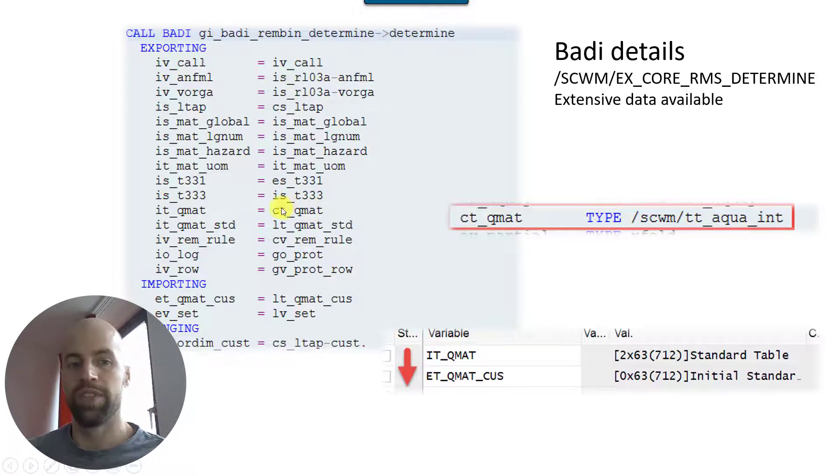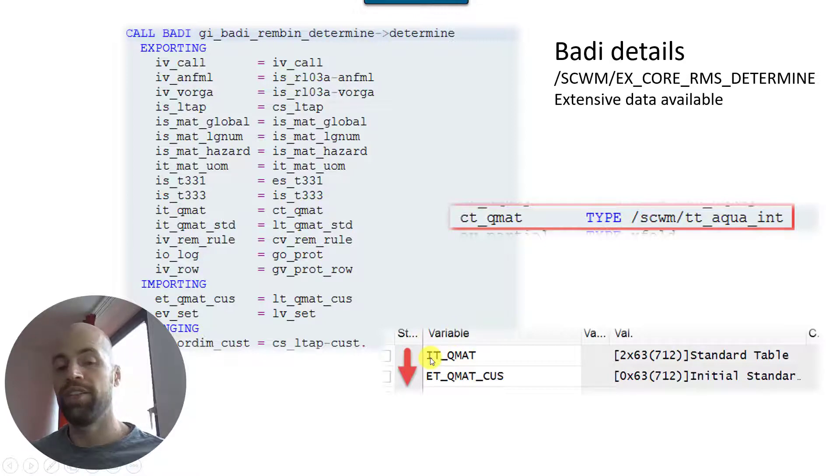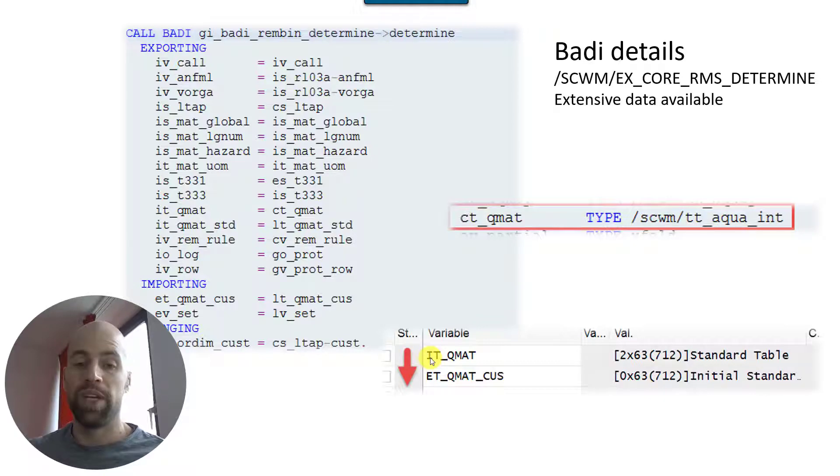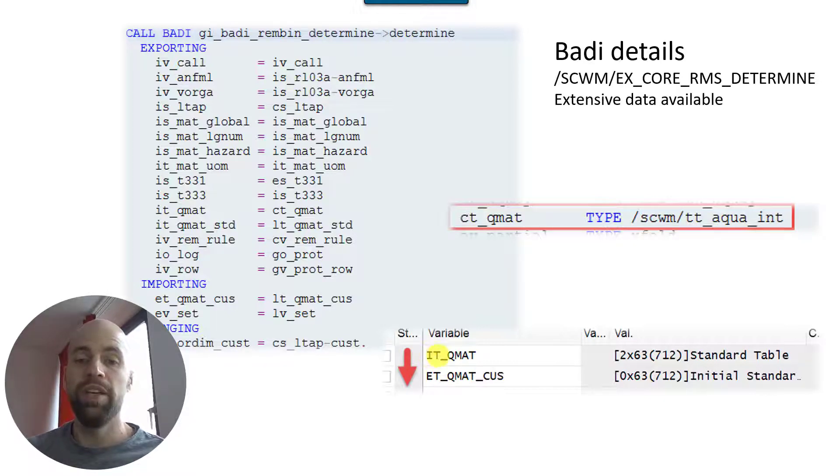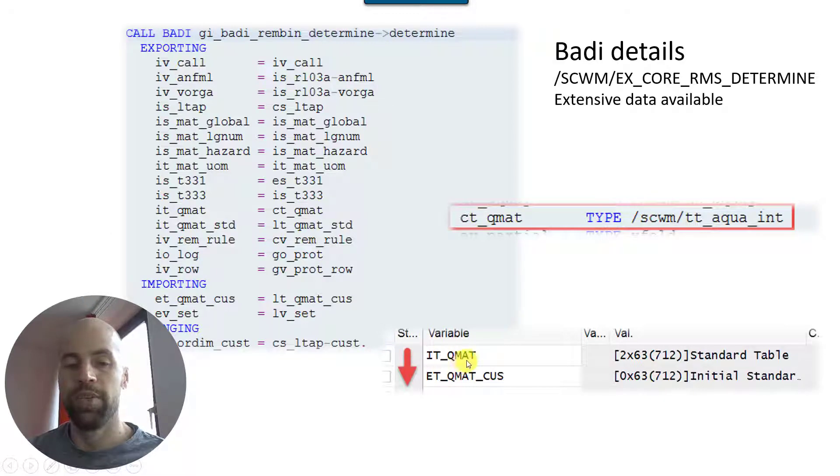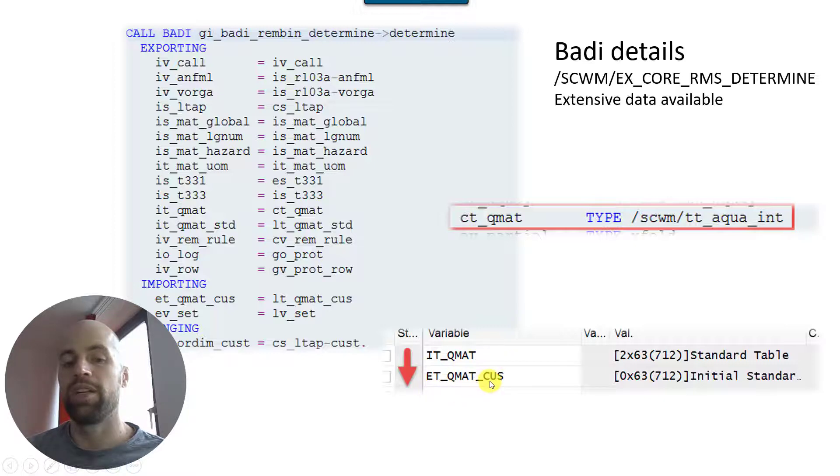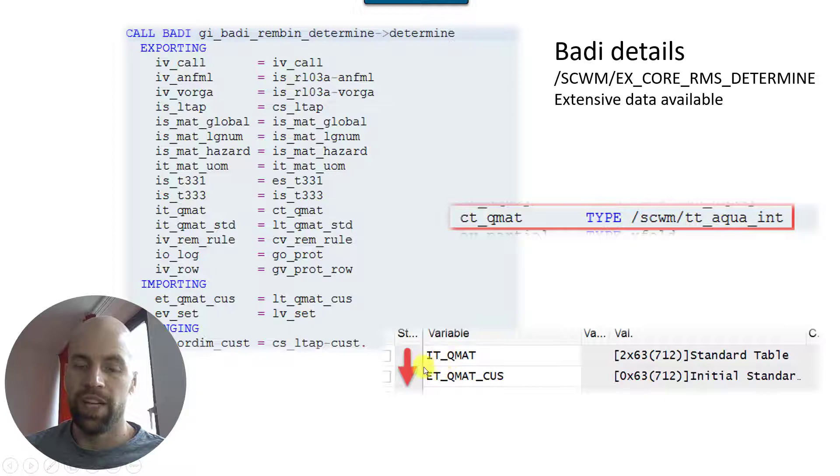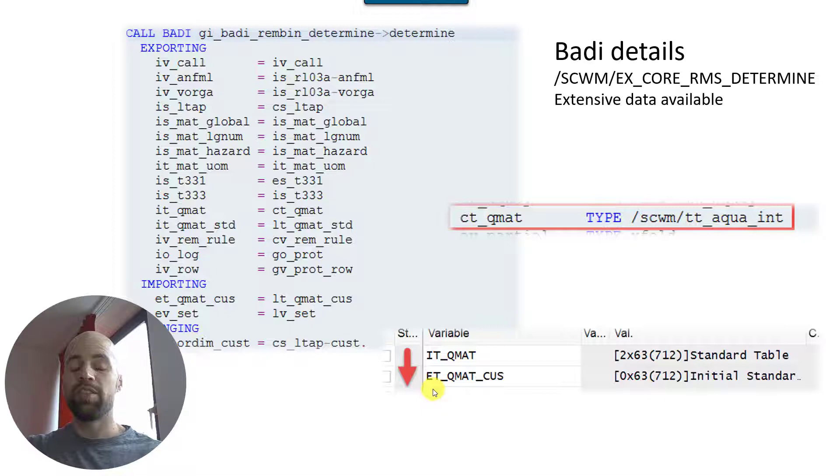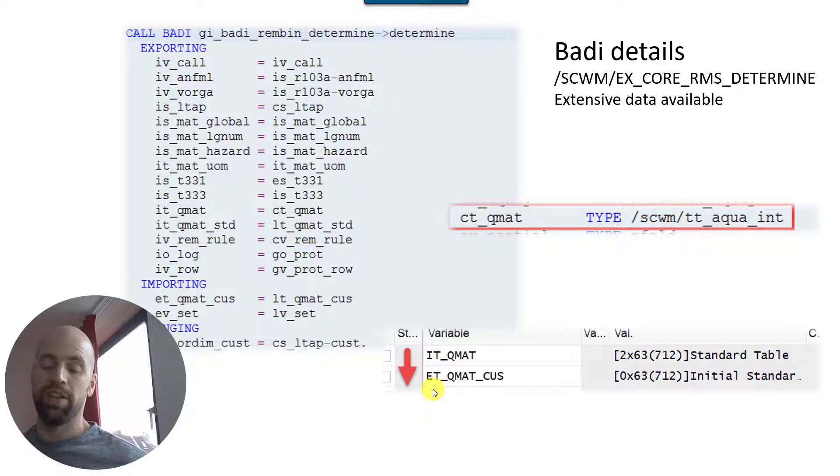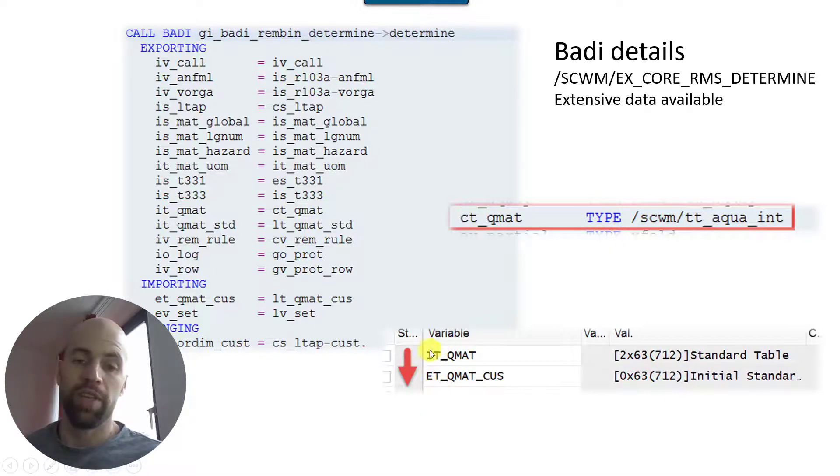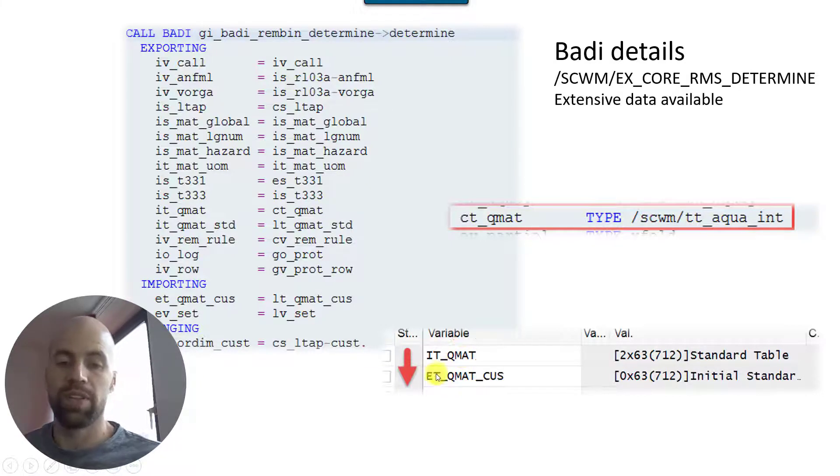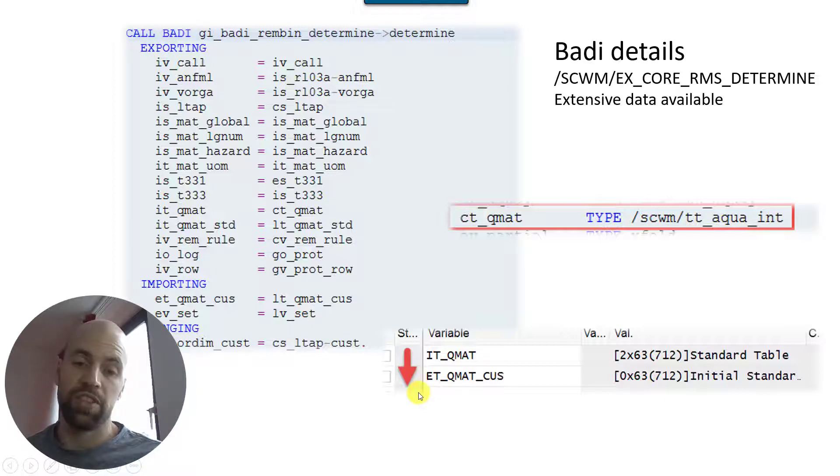And so on a high level what we are doing is we take, we are importing the qmat table. You saw that before in the example screenshots from the standard customizing - you saw that this table, this ct_qmat. So from internal perspective the it_qmat is already having the list of quants sorted based on the standard customizing. What we do here in the BAdI is we take this as an input and as the output of the BAdI we give the standard et_qmat_cas.